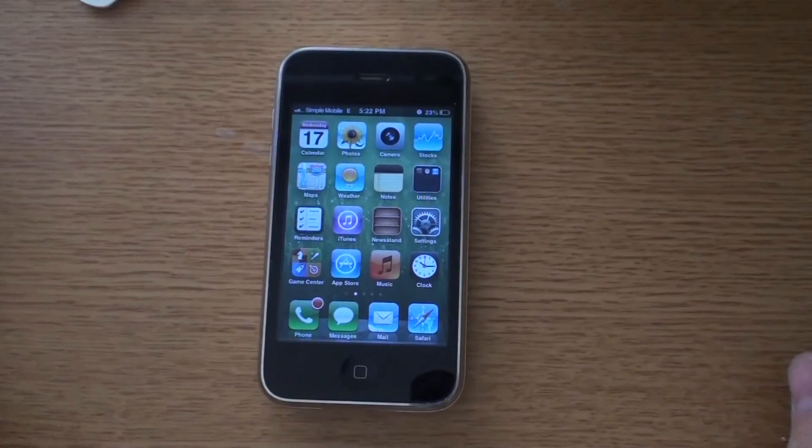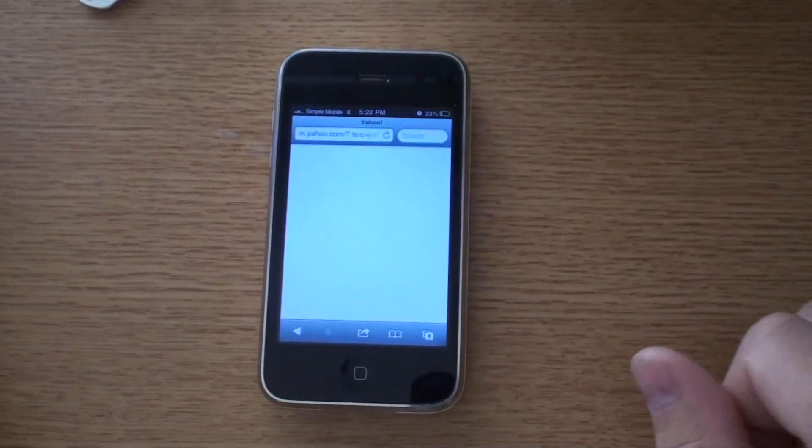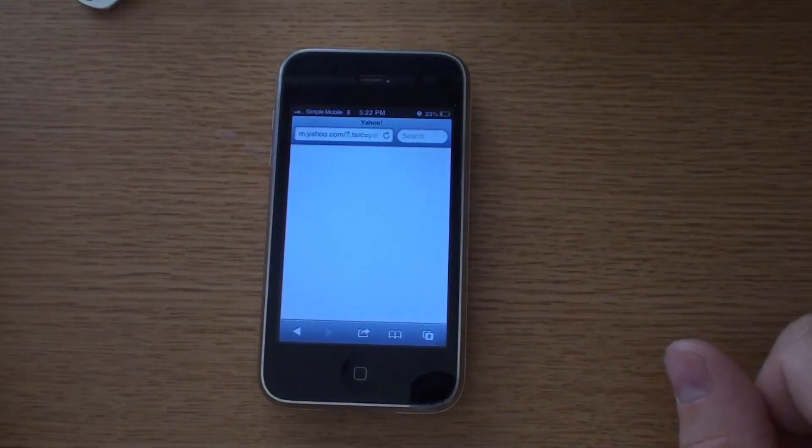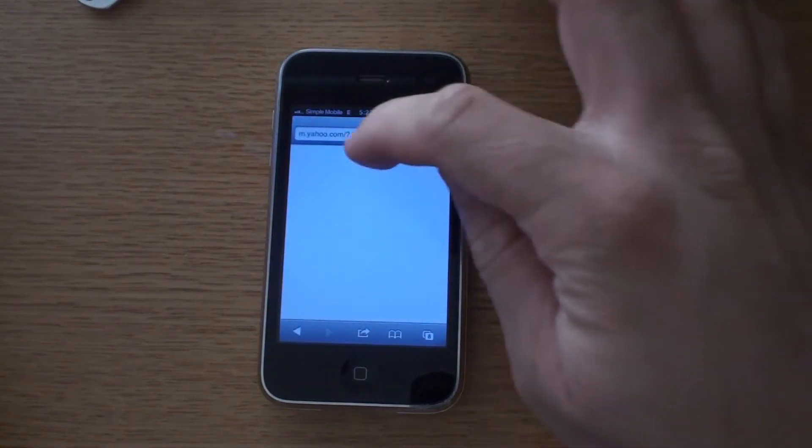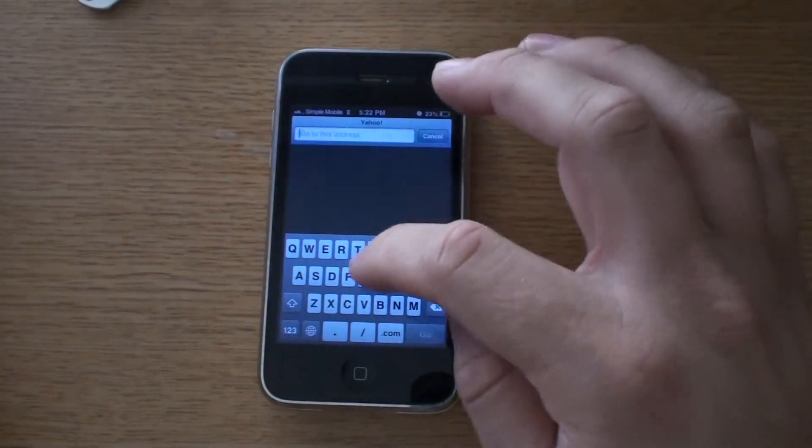So I'll do a demonstration by going to Safari. And I'll go to Yahoo which is already there.